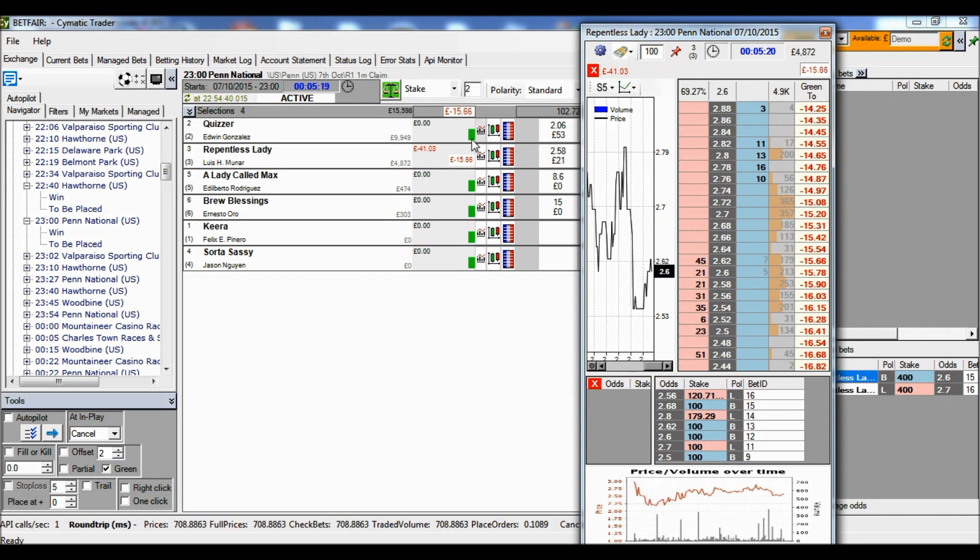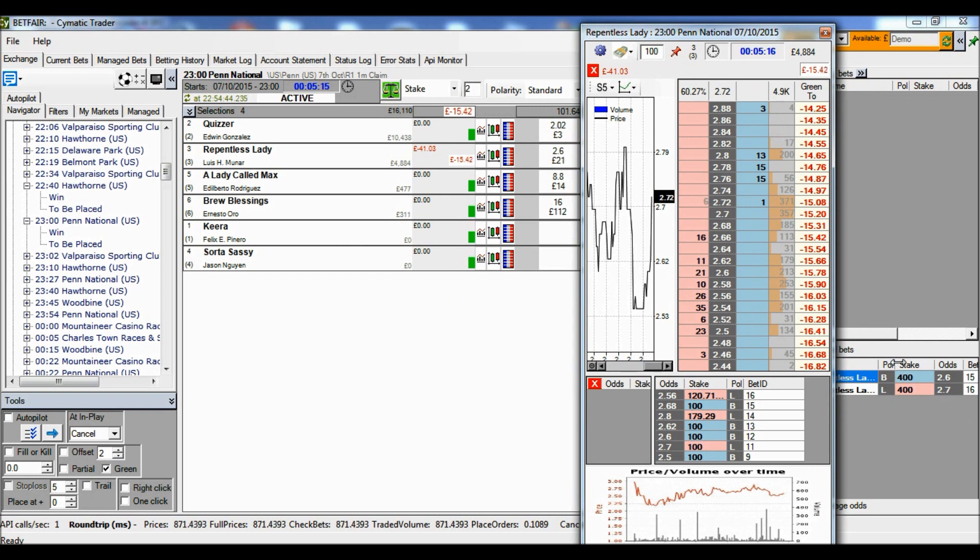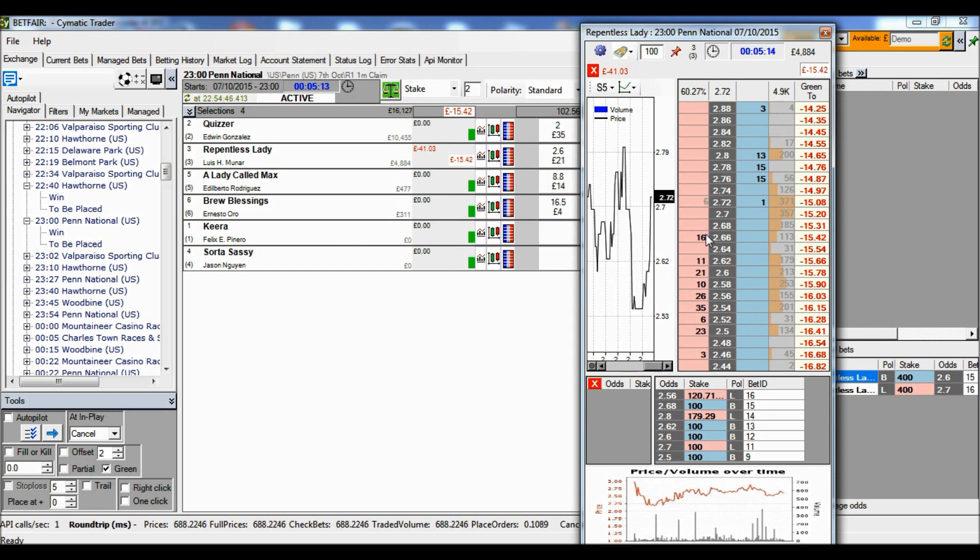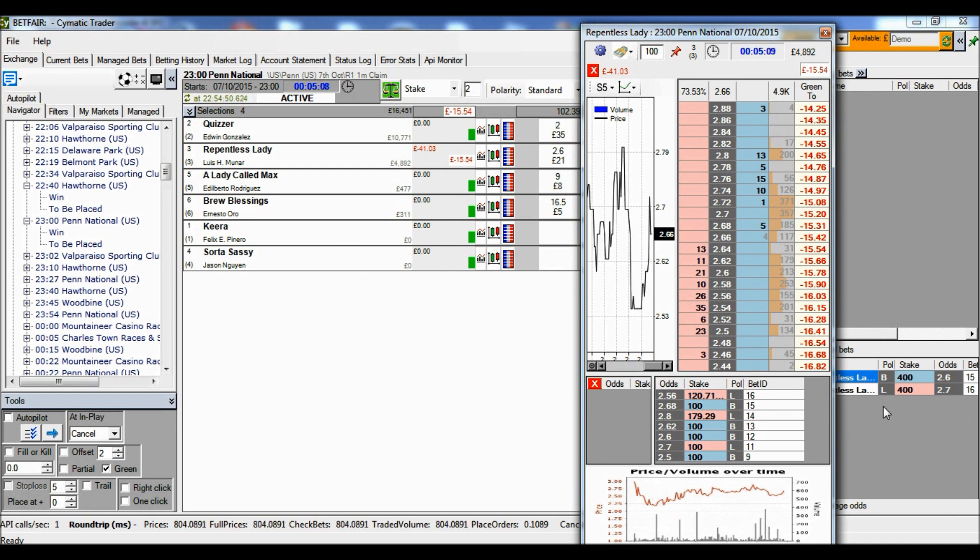But not necessarily an equal number of stakes. And it's usually preferable to have a balanced position rather than a level stakes position. If you have a level stakes position, you're saying I want all of my profit or loss to be focused on whether one particular runner wins the race.